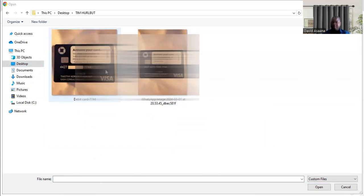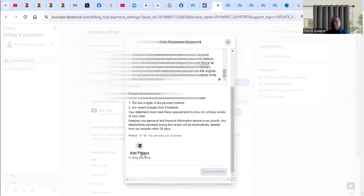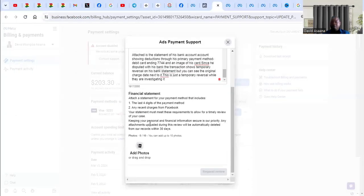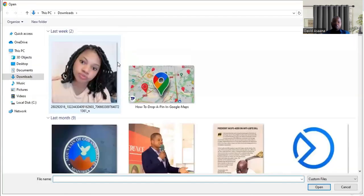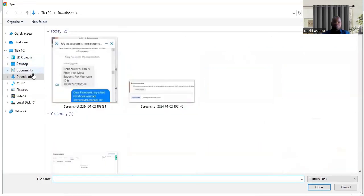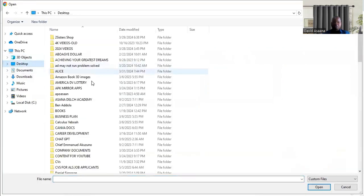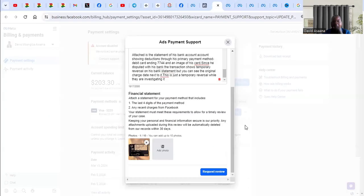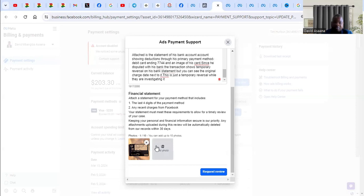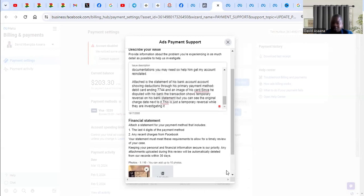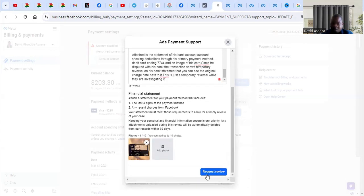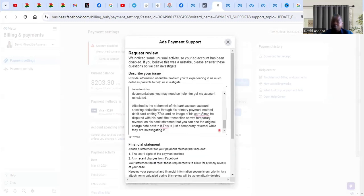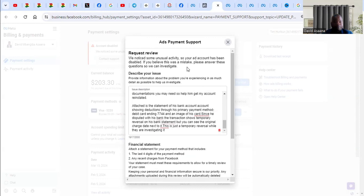You will need to get a bank statement supporting all that. You can also attach your debit card. So you will attach your debit card and your bank statement. You can attach the bank statement. I'm just trying to give you an example, but you make sure you get a bank statement and attach it. Then after that, you click on request review.